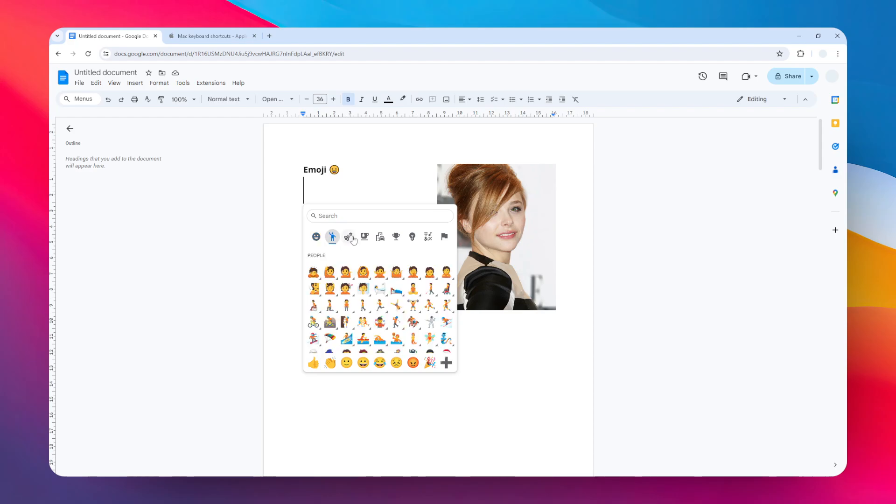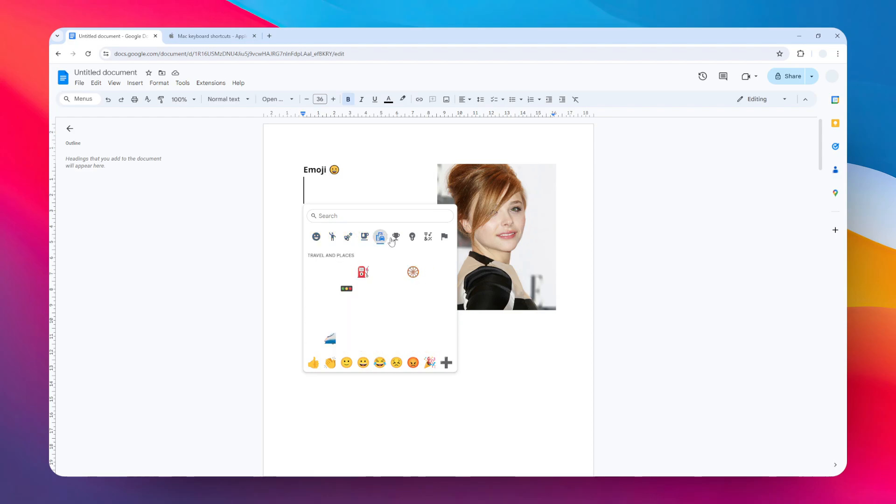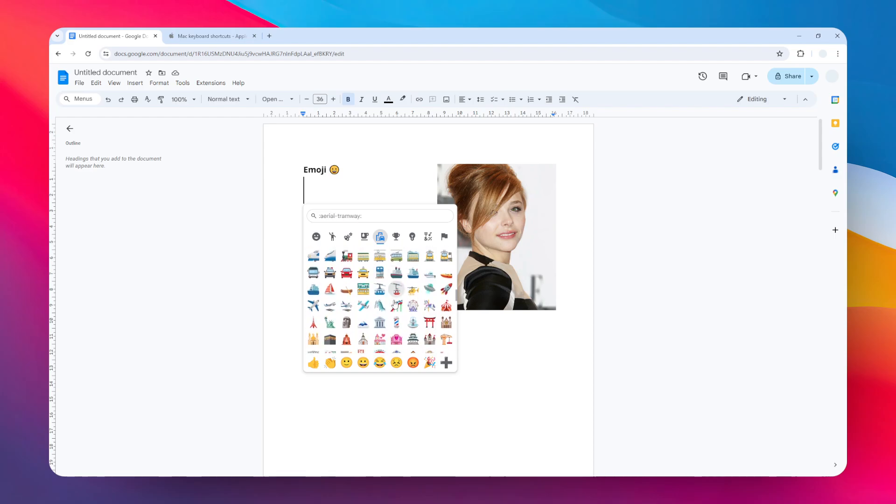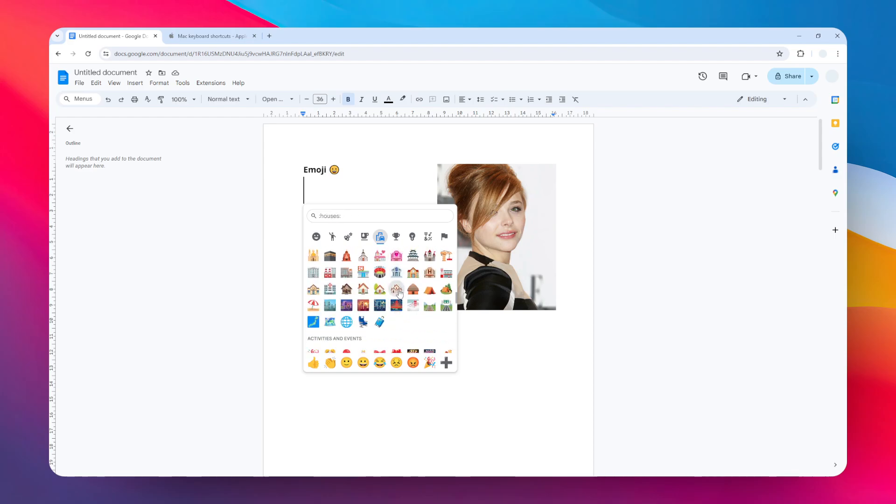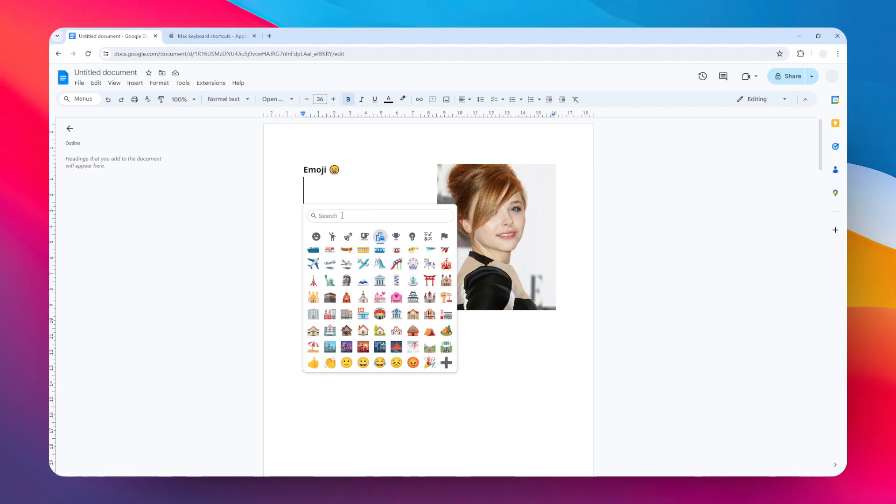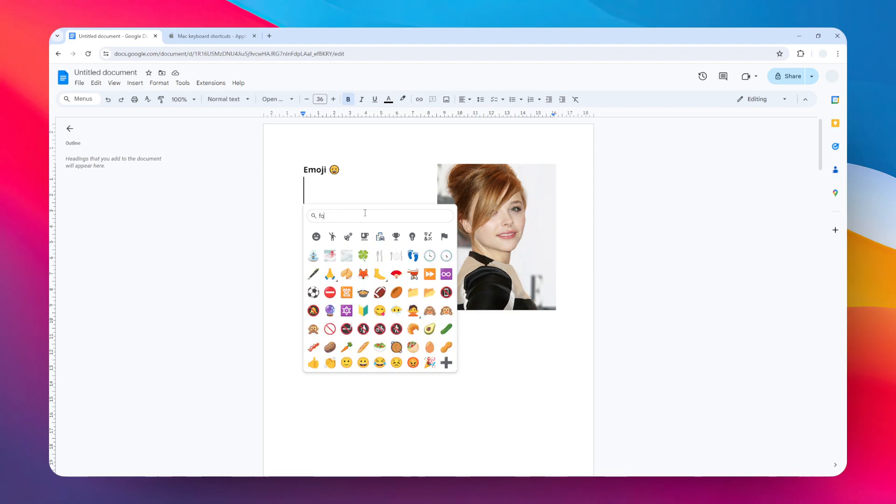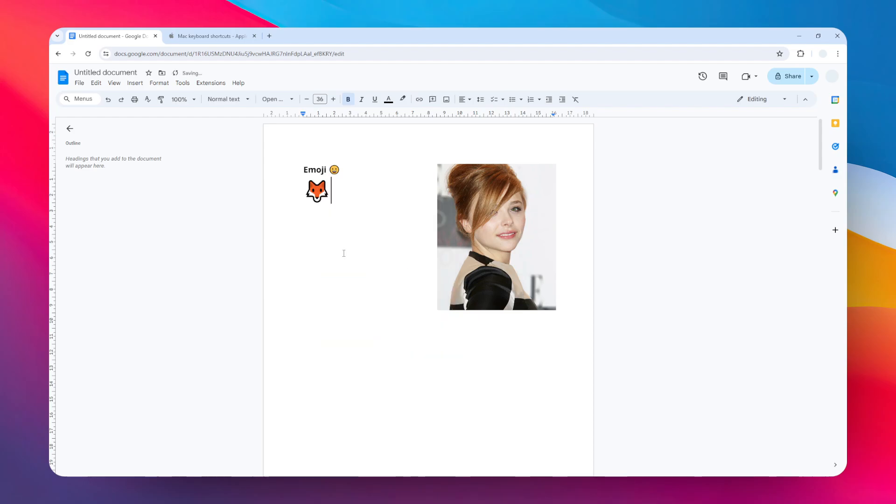If you don't want to scroll through all the emojis to find what you want, you can search for the emoji by its name. For example, if I want to insert the box emoji, I can just type the name and click on the emoji to automatically insert it into the document.